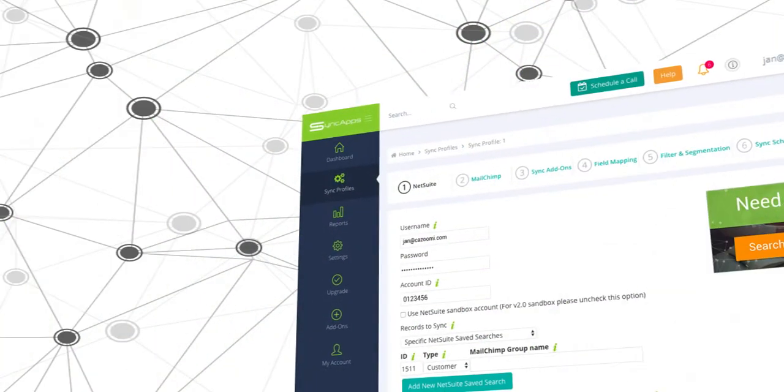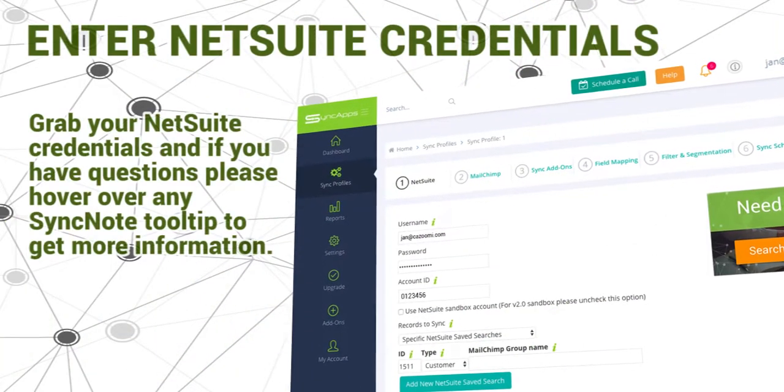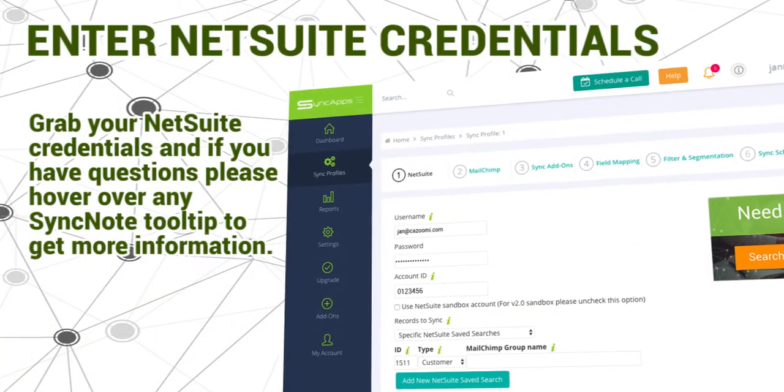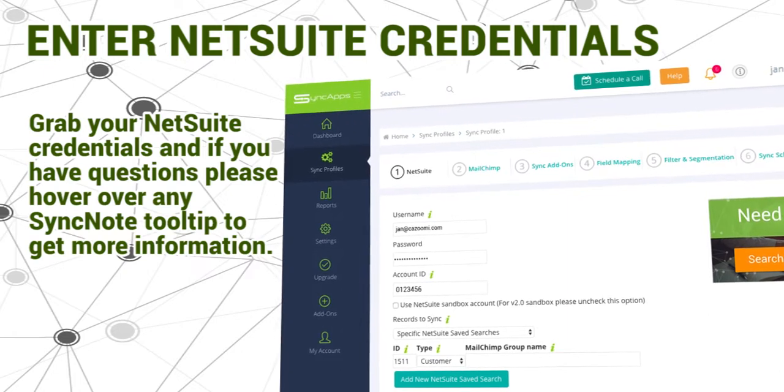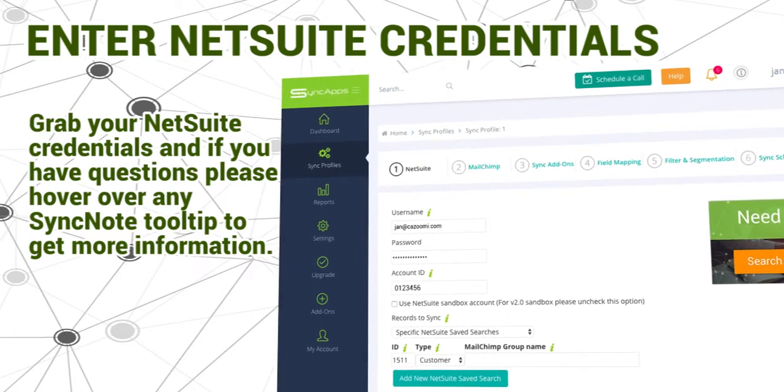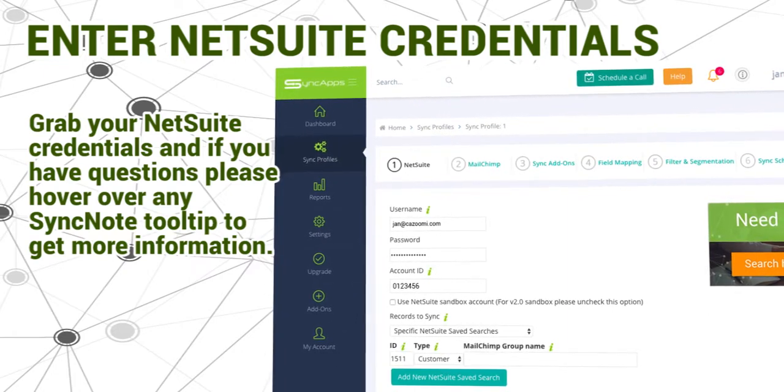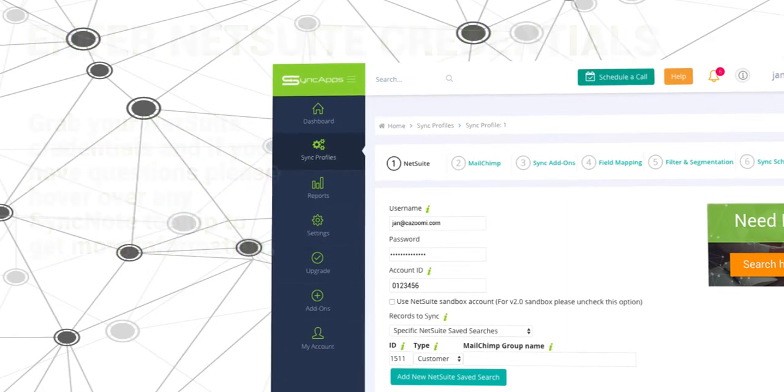Next, enter NetSuite credentials. Grab your NetSuite credentials and if you have questions, please hover over any SyncNote tooltip to get more information.